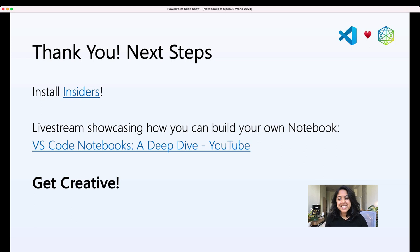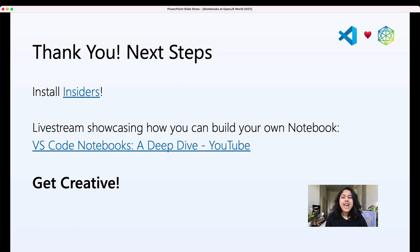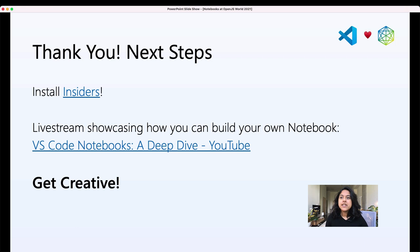Thank you for attending this talk and getting a deep dive into notebooks. Some next steps to explore notebooks further: install VS Code Insiders to get the latest experience with notebooks and any other features VS Code is working on. If you want to create your own notebook, I did a live stream two months ago about how to actually create a notebook — I coded one up within the live stream in about 30 minutes, and it's really easy to get started. There's a link you'll have access to. We're very excited to see what kind of notebooks show up in the marketplace from you.